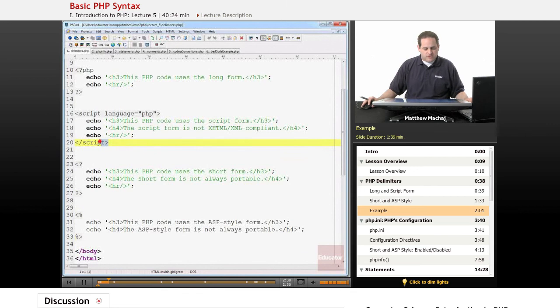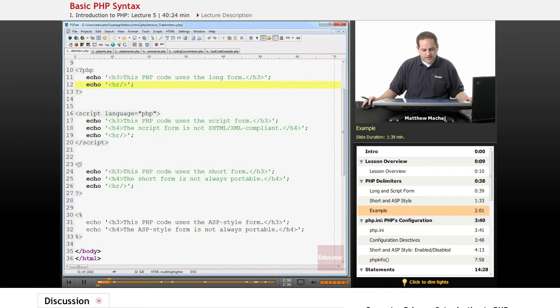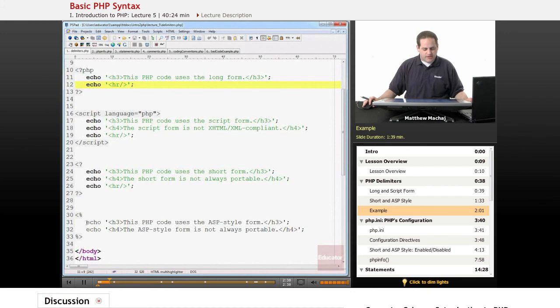So we know that these two, as mentioned, are always enabled. So the code within these should run fine. And sometimes the short form is enabled, and sometimes the ASP style is enabled. It depends on the configuration.